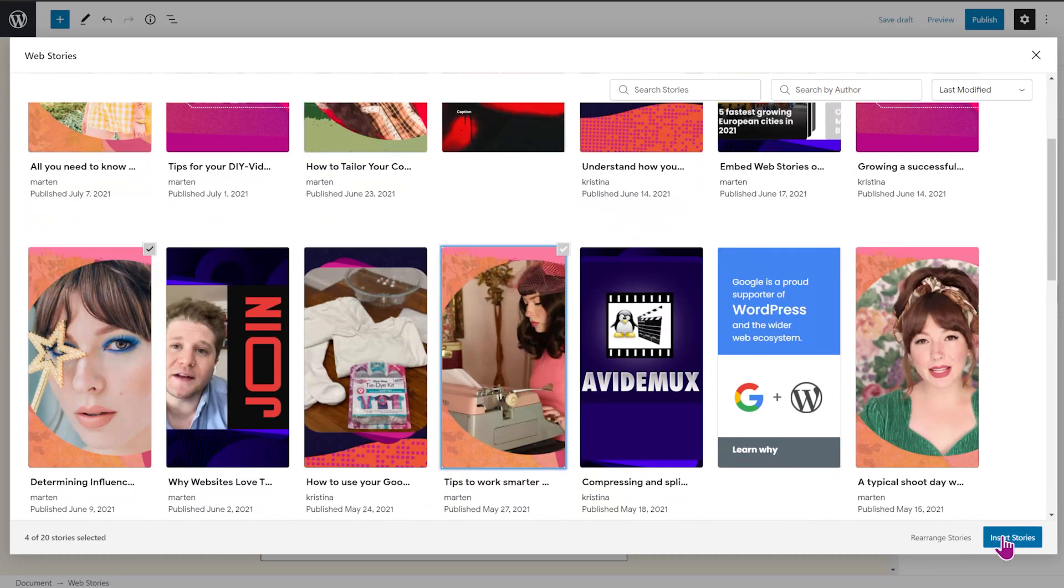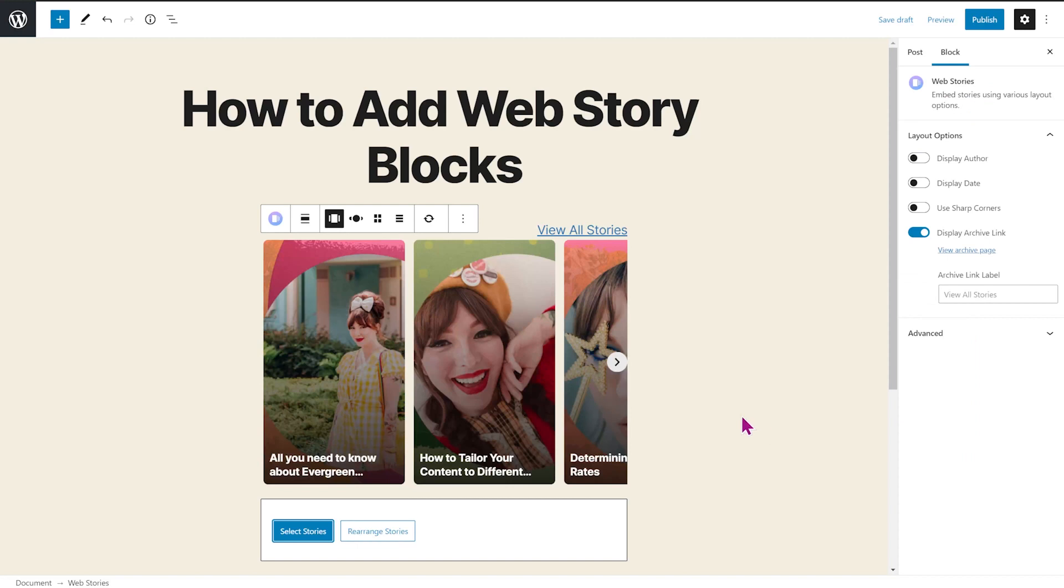Hit insert stories. And now you'll see the box carousel is filled with the stories I just selected.